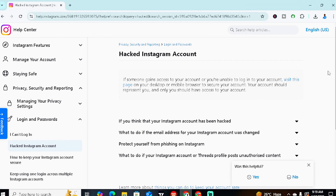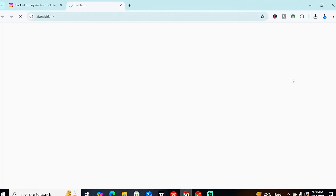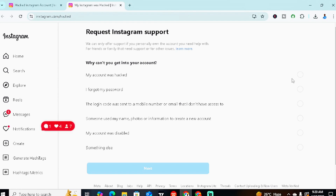Once you click on it, you'll see the options Instagram has provided. The first one says: if someone gains access to your account or you're unable to log in, visit this page. That's the link you want to click. There's also an option if you think your account has been hacked — for example, if you notice videos or pictures deleted or unusual activity you didn't do. But click 'Visit this page' to proceed to the recovery guide.